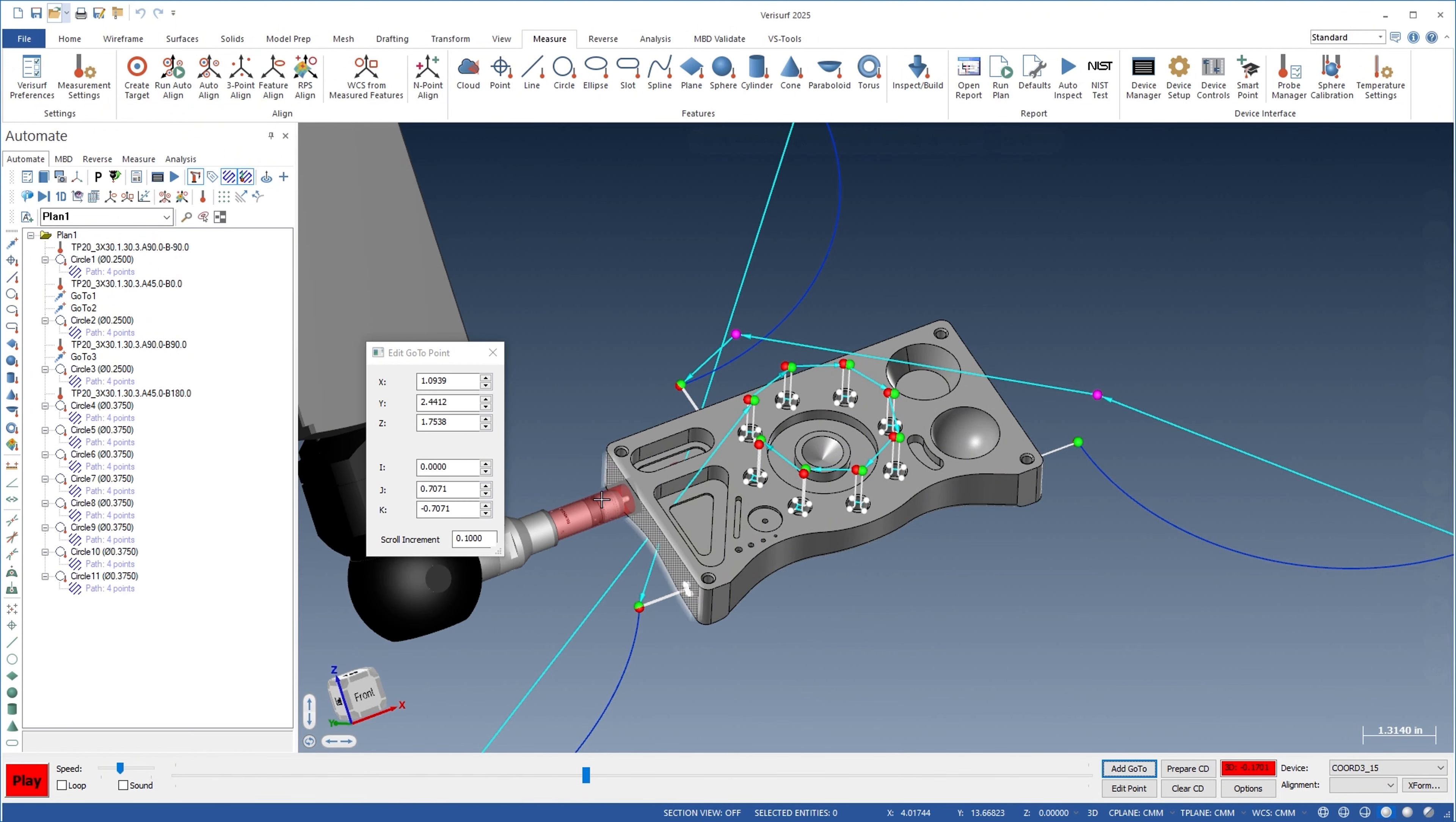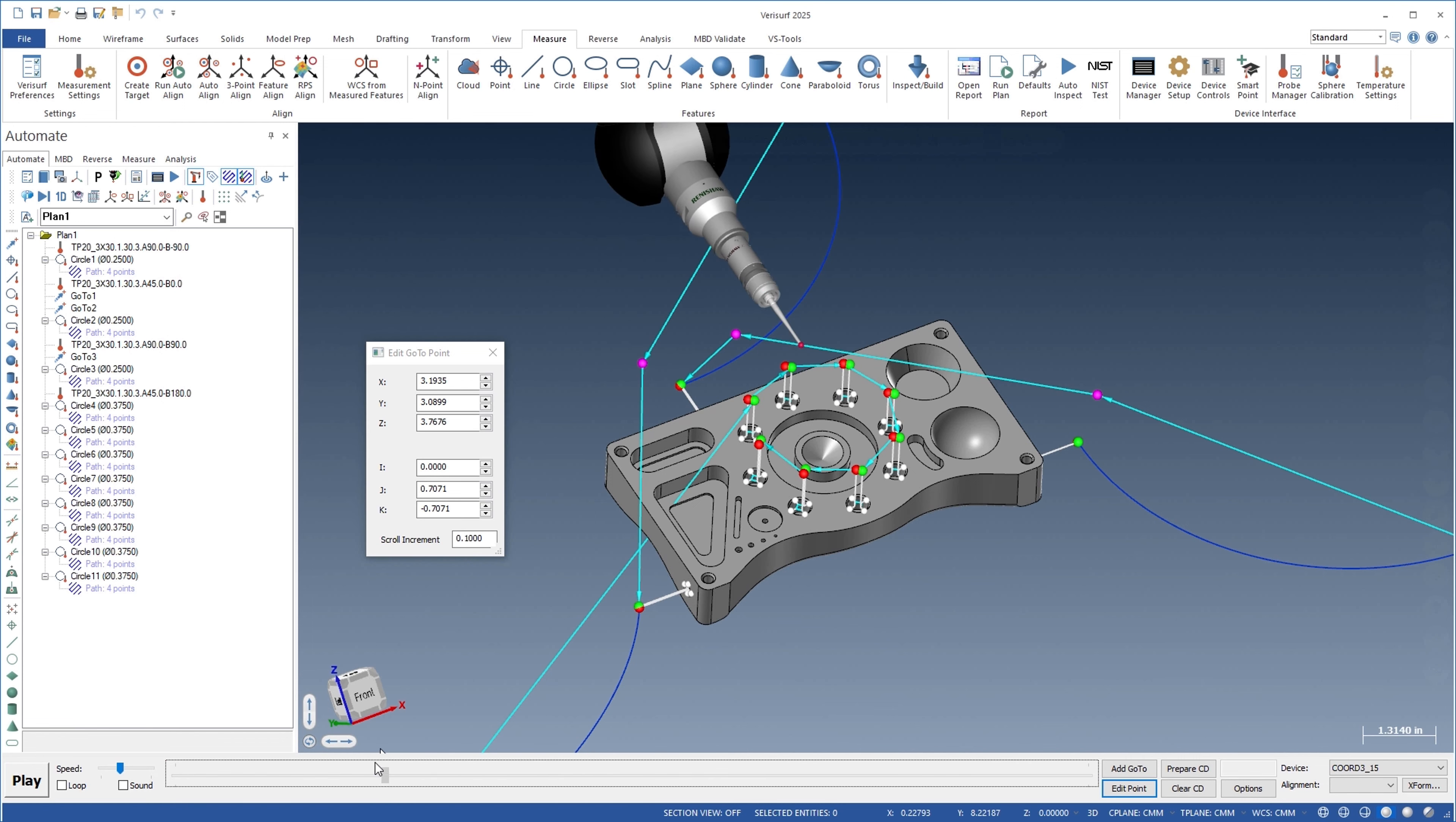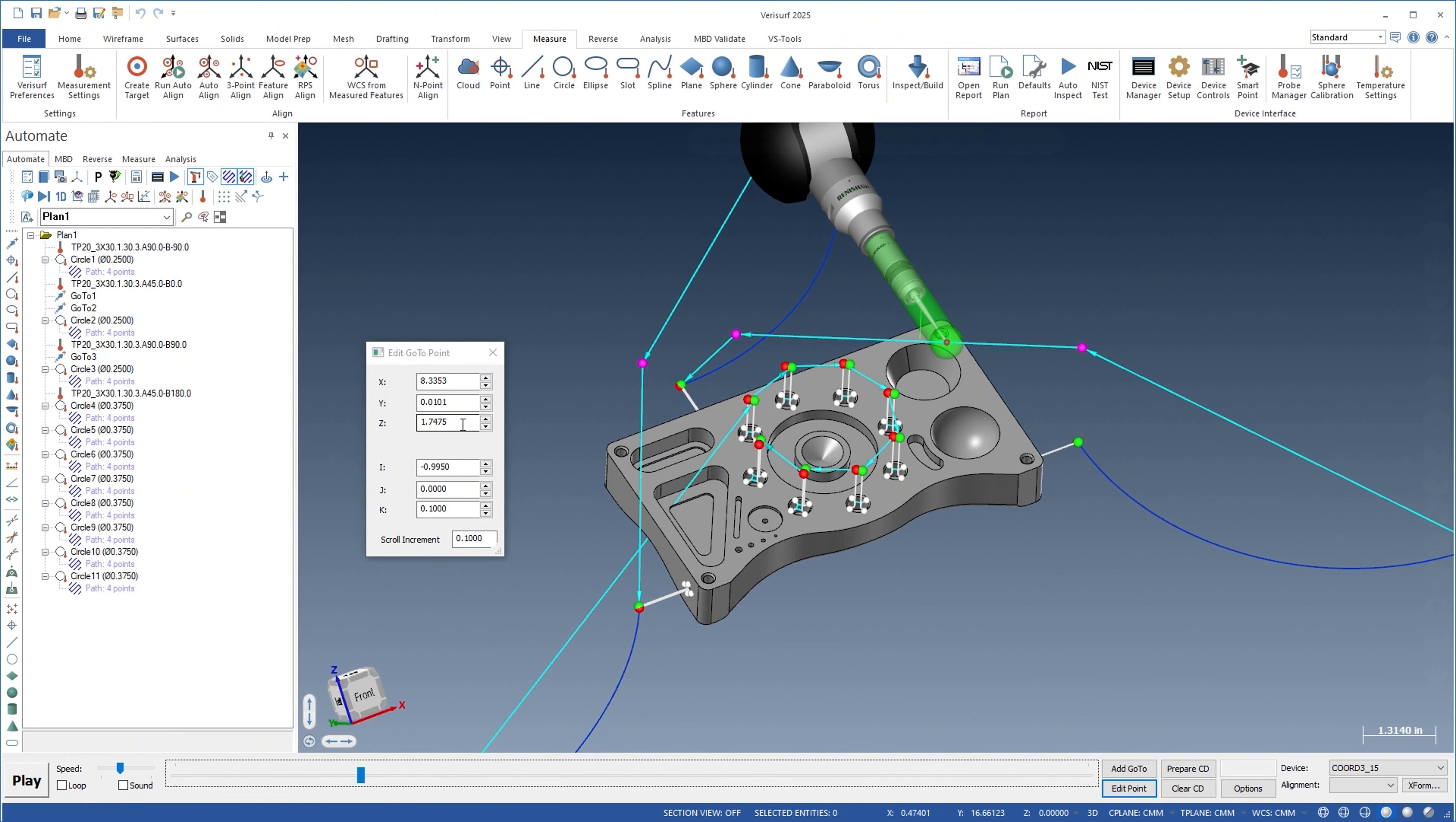Go-to points are added to the plan between adjacent features and probe changes. When editing go-to points, Verisurf automatically snaps to the nearest point to simplify operation and disables the dialog where editing is not appropriate.